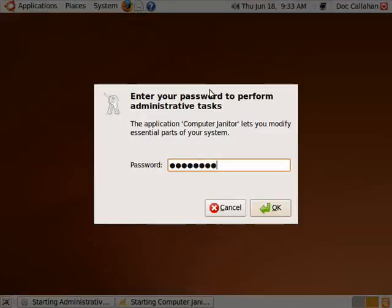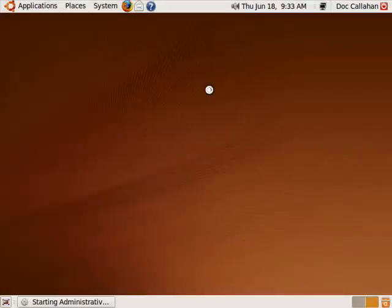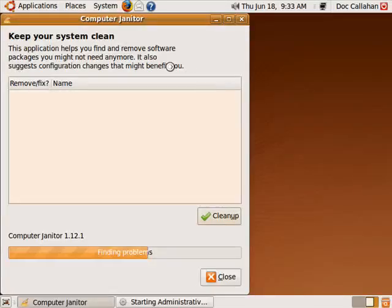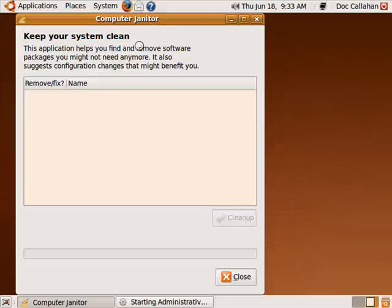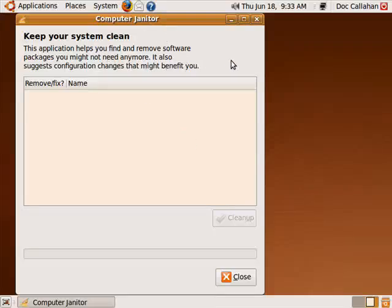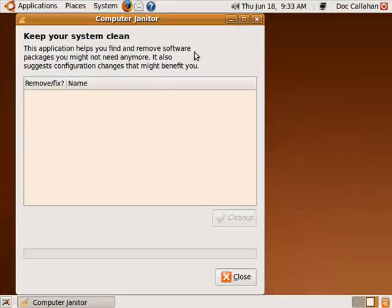And now the computer janitor goes out and tries to find and remove software packages you might not need anymore, and also suggest configuration changes that might benefit you.